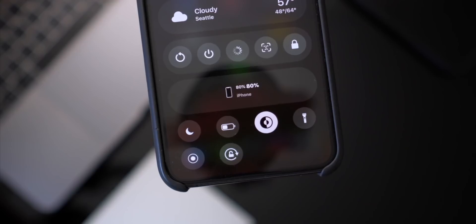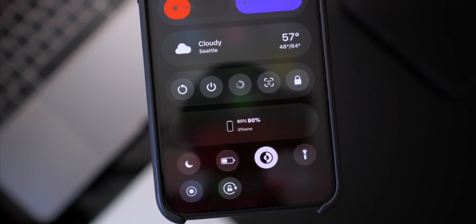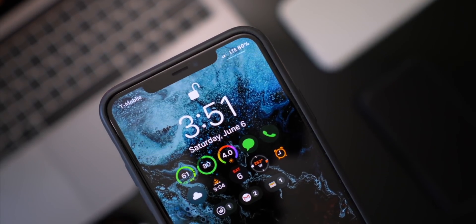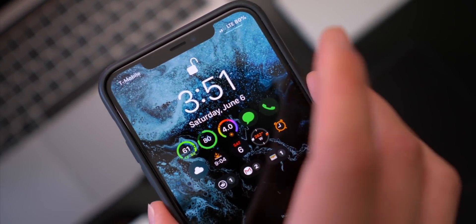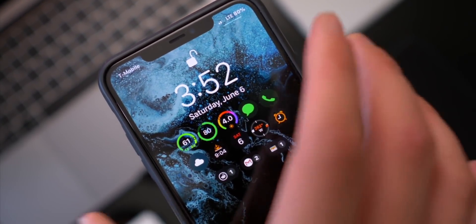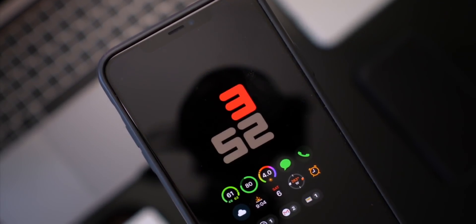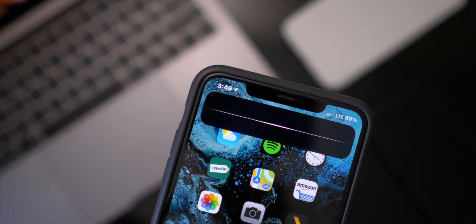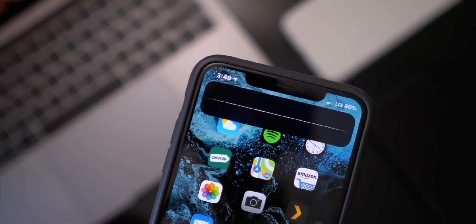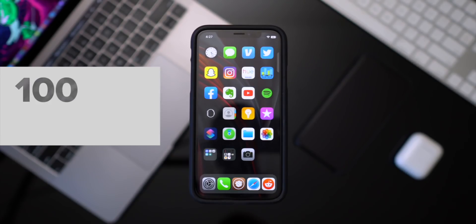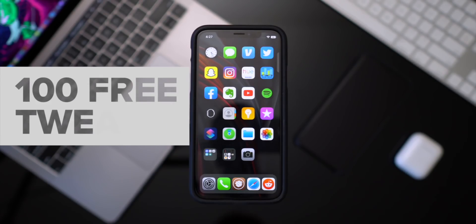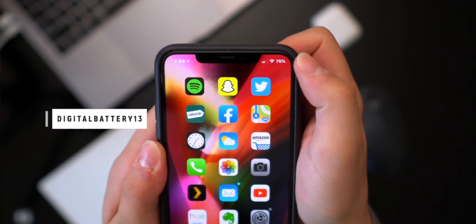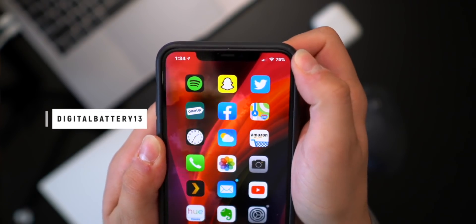Anyway, if you're new to jailbreaking, this is just the tip of the iceberg as to what you can do with jailbreaking. Most tweaks I would say are free. This one is paid, but if you guys want more free tweaks, definitely check out our top 100 list — I'll link it down below in the description of this video.